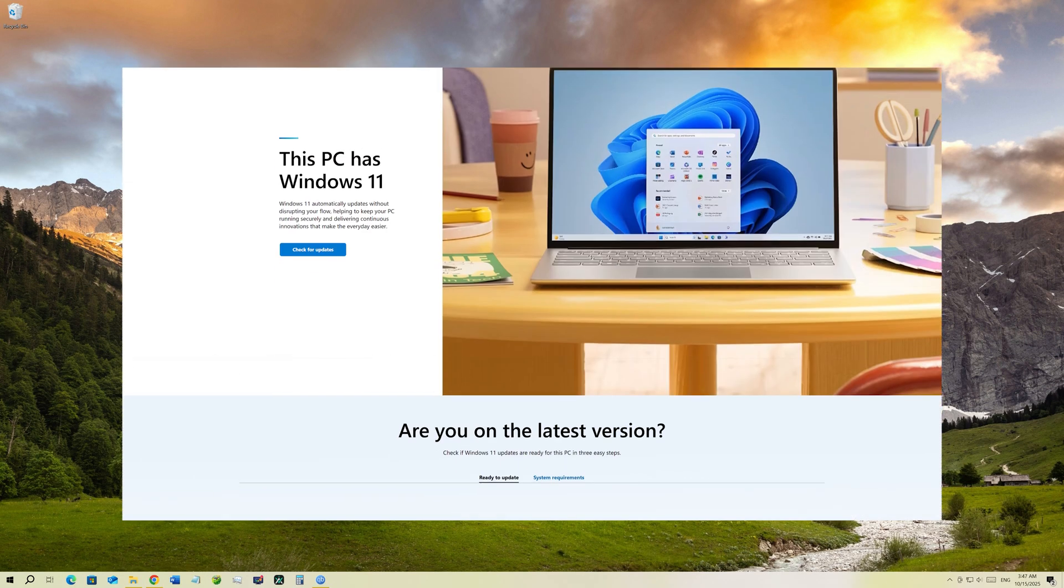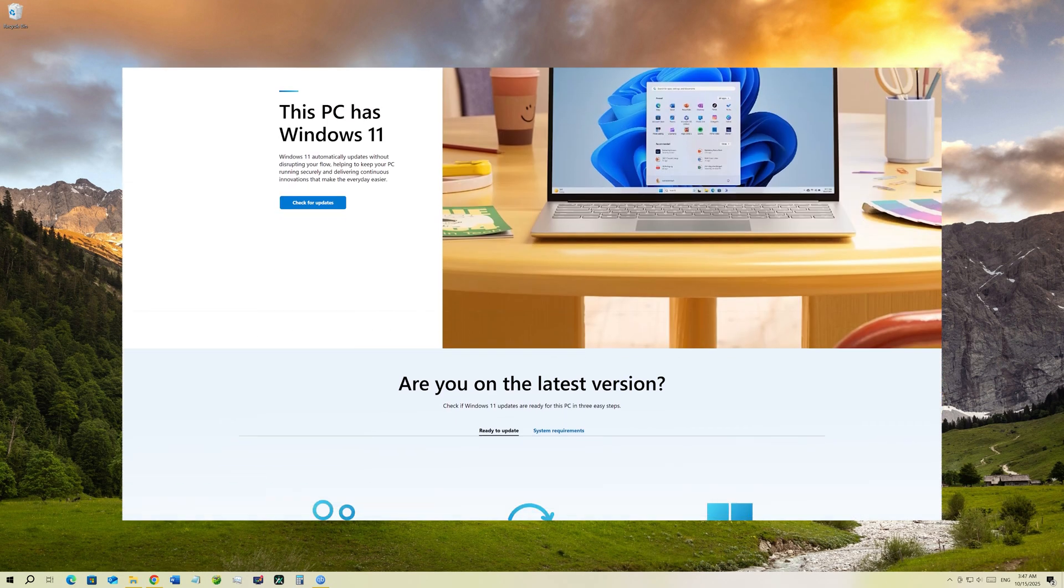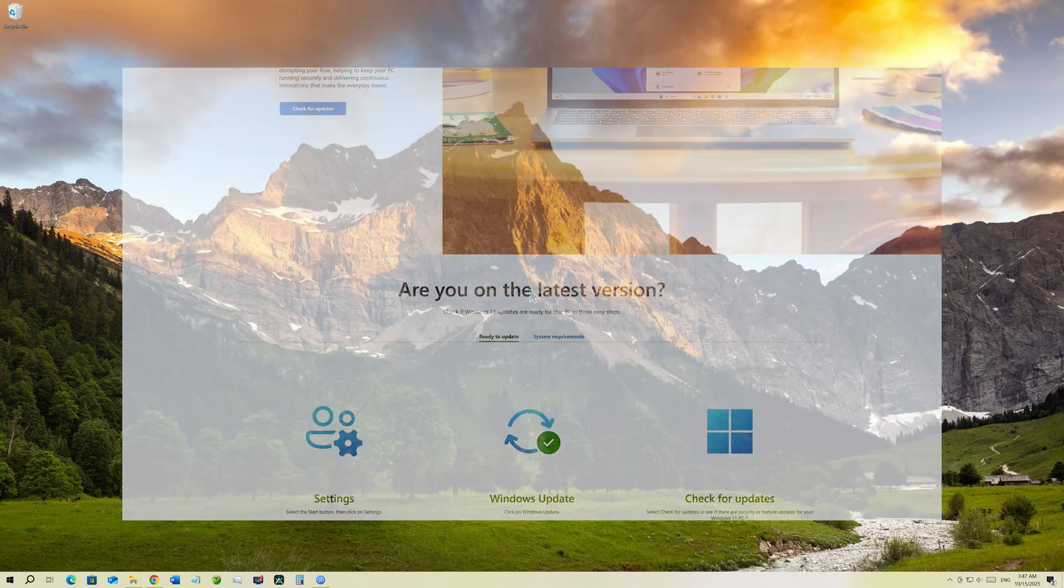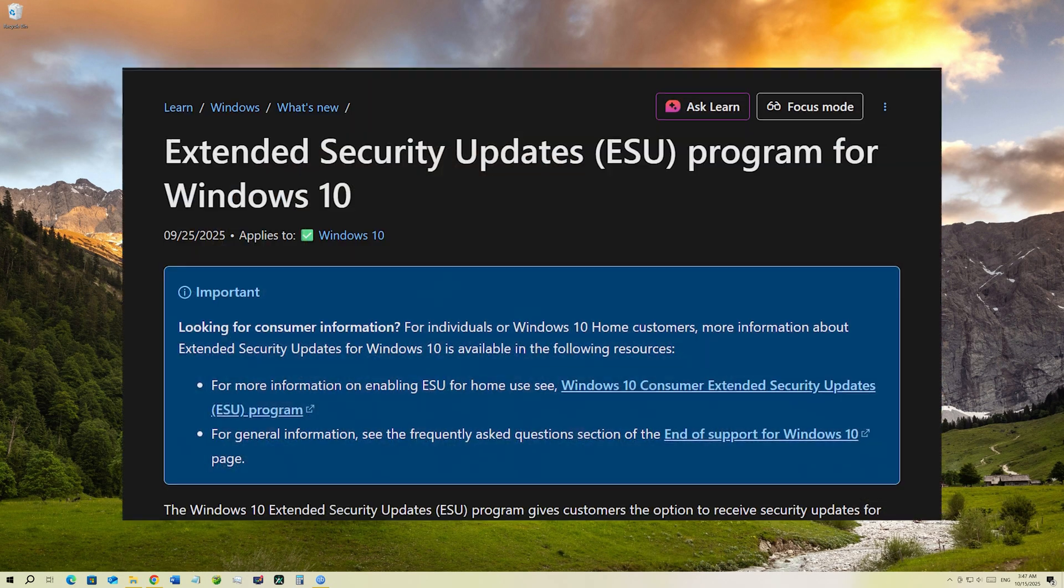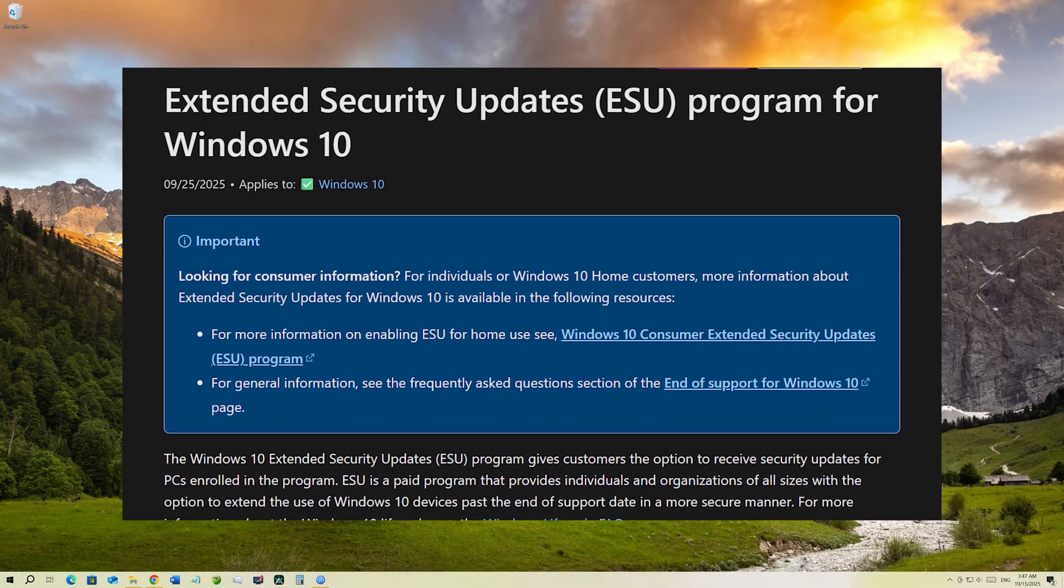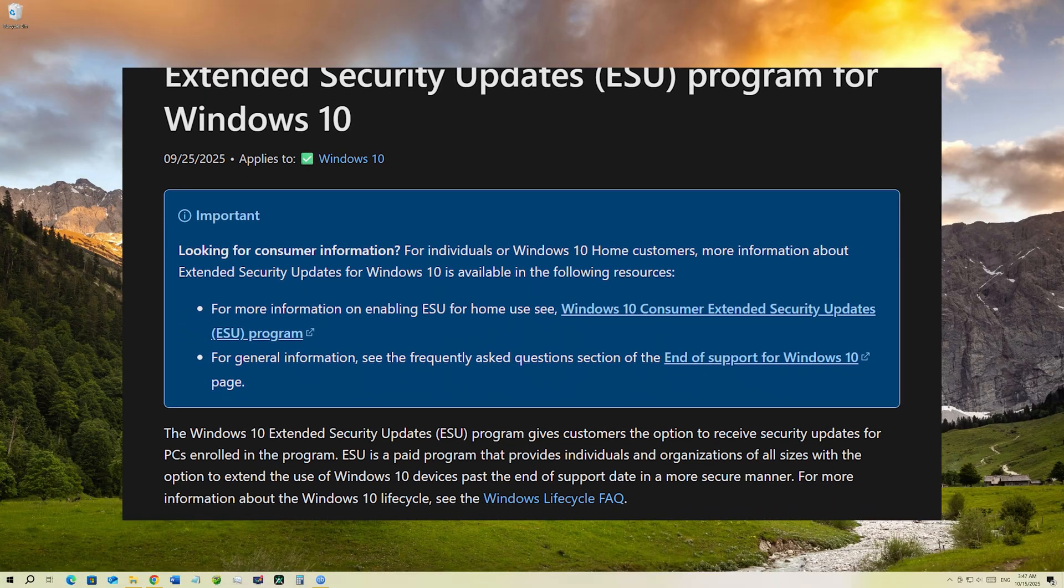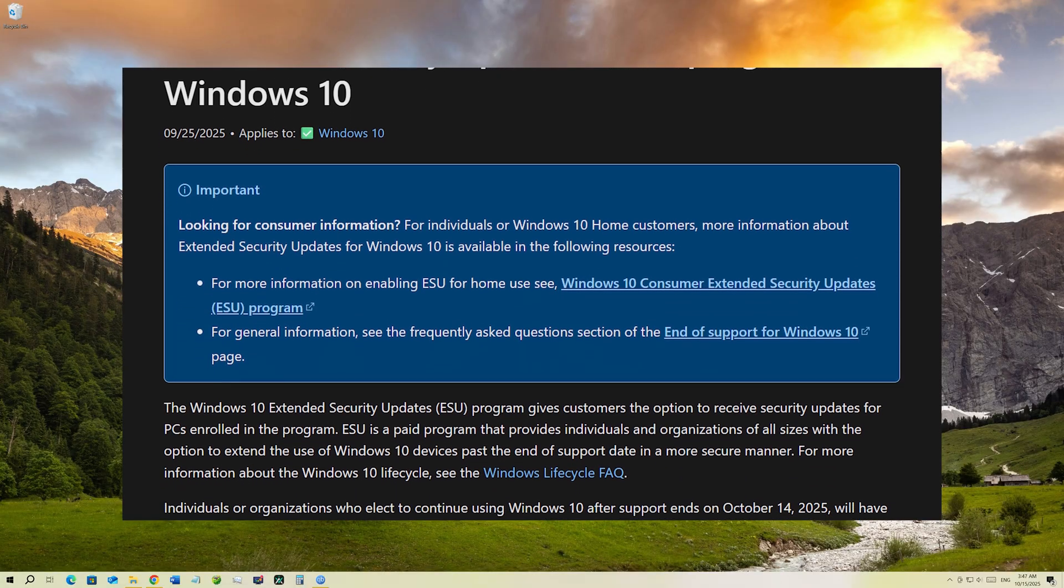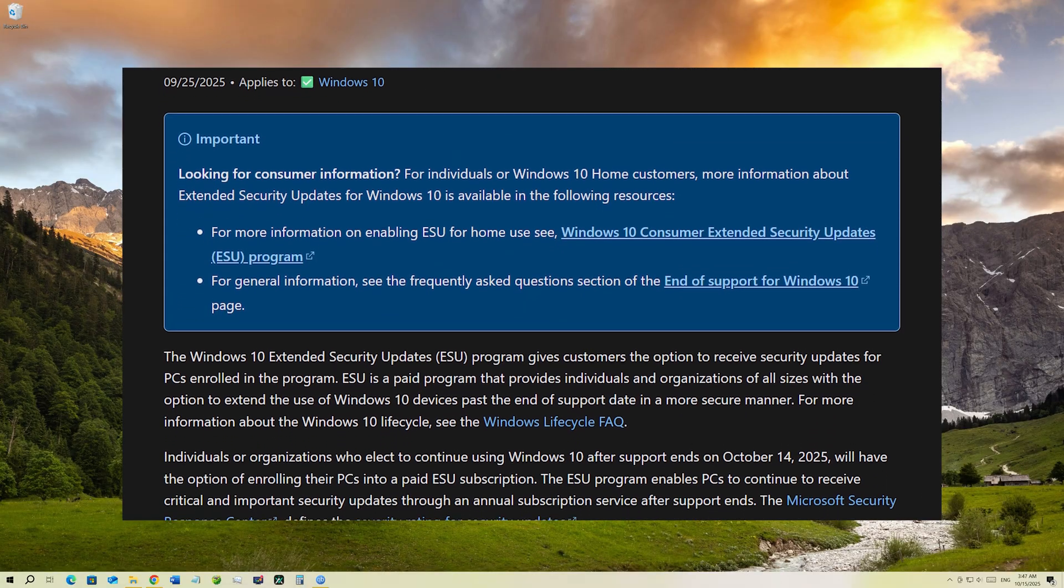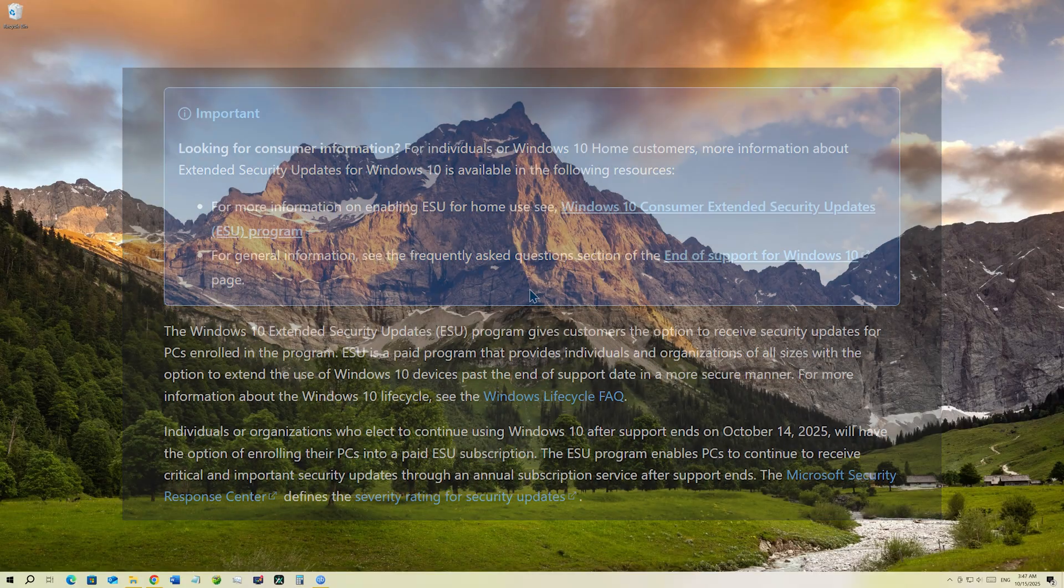That will give you plenty of time to transition to Windows 11 or think it through. In order to extend your Windows 10 support, you have to enroll for the ESU program or Windows 10 consumer extended security updates.